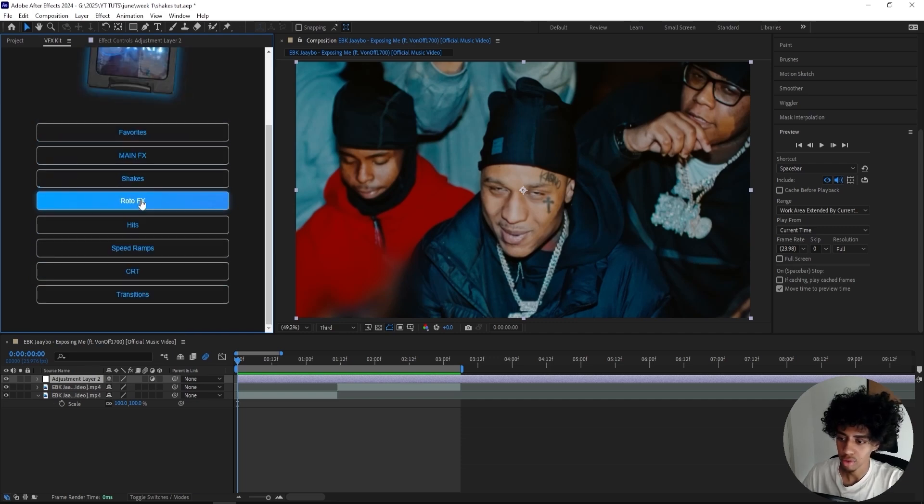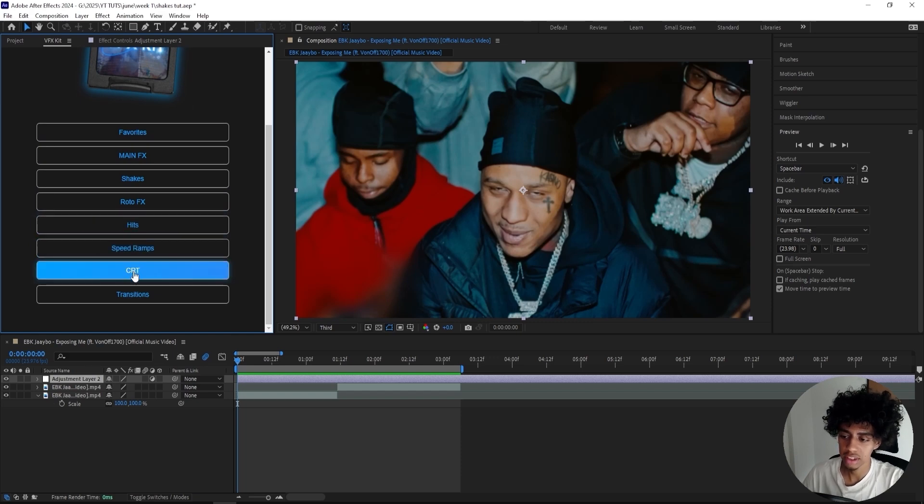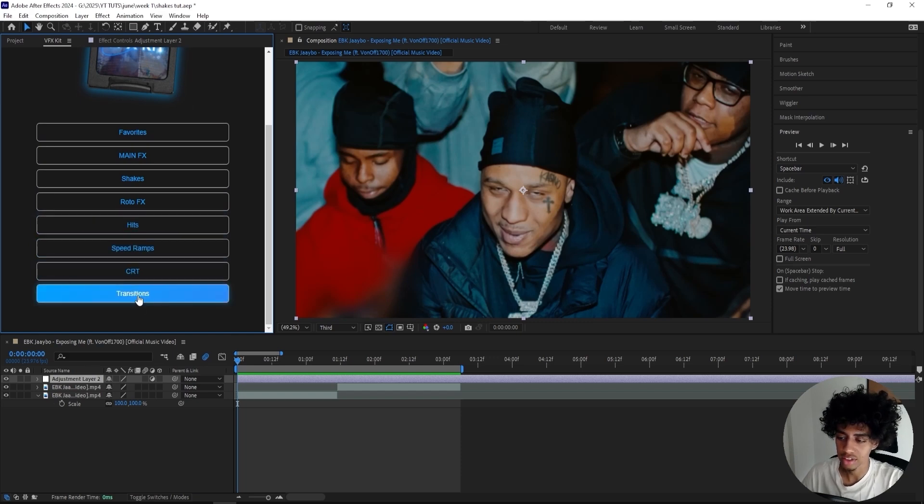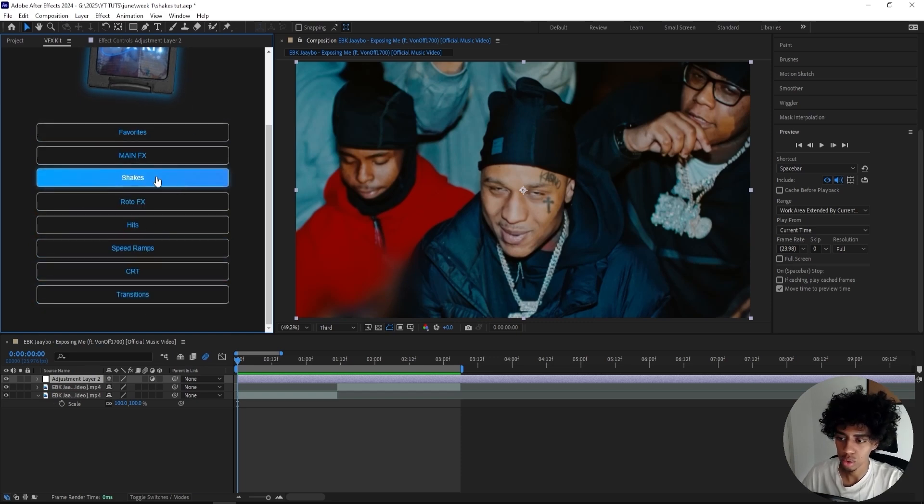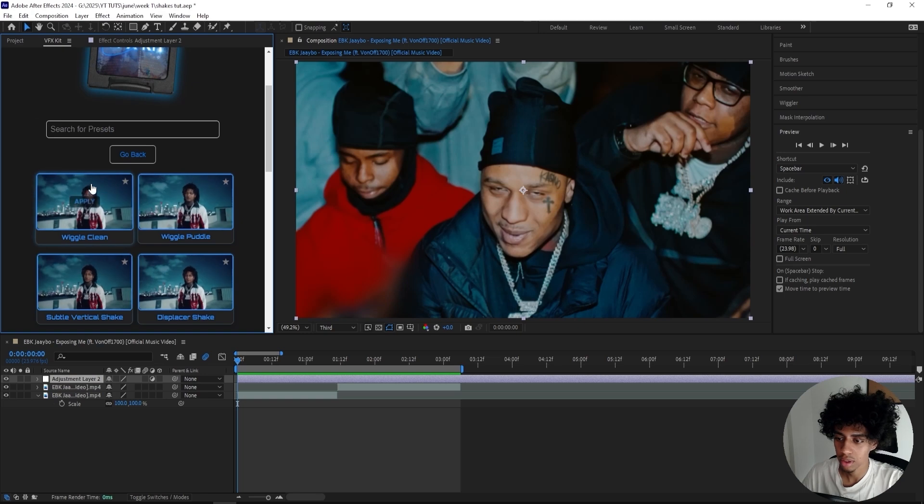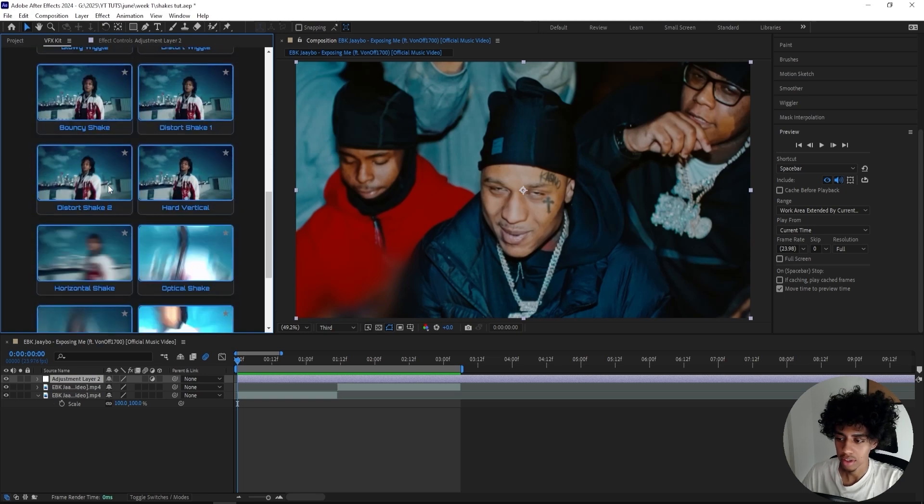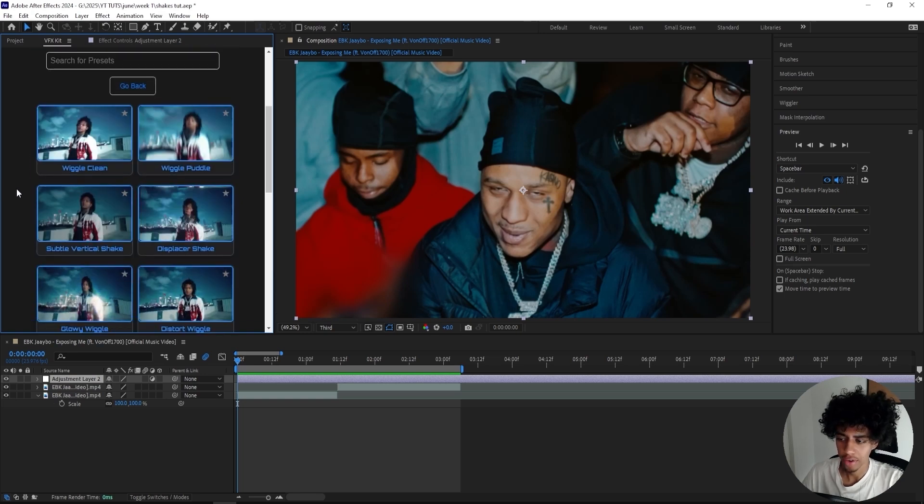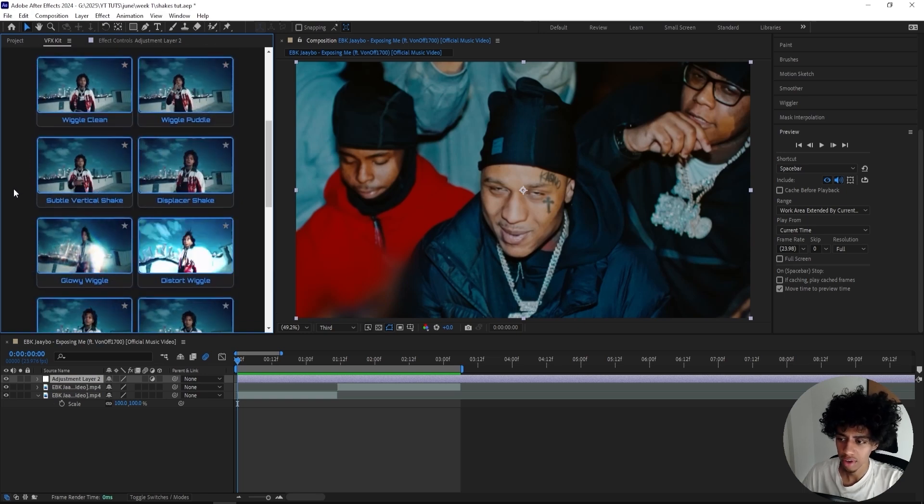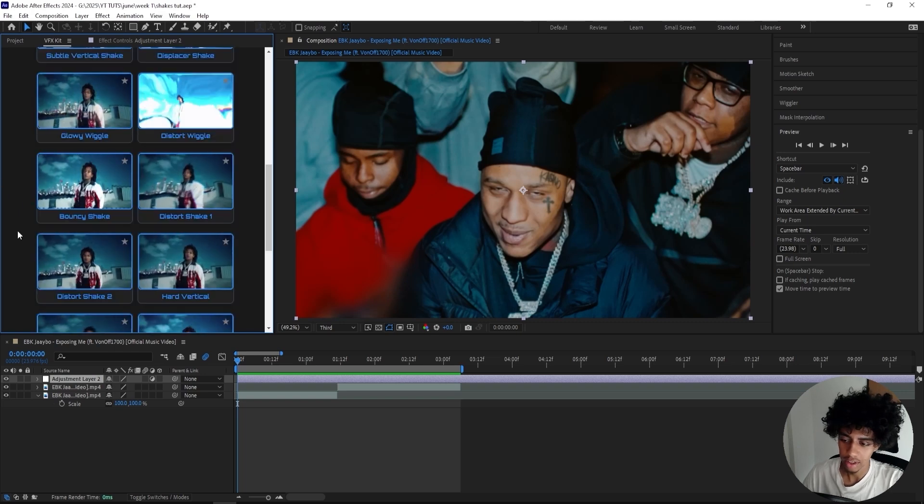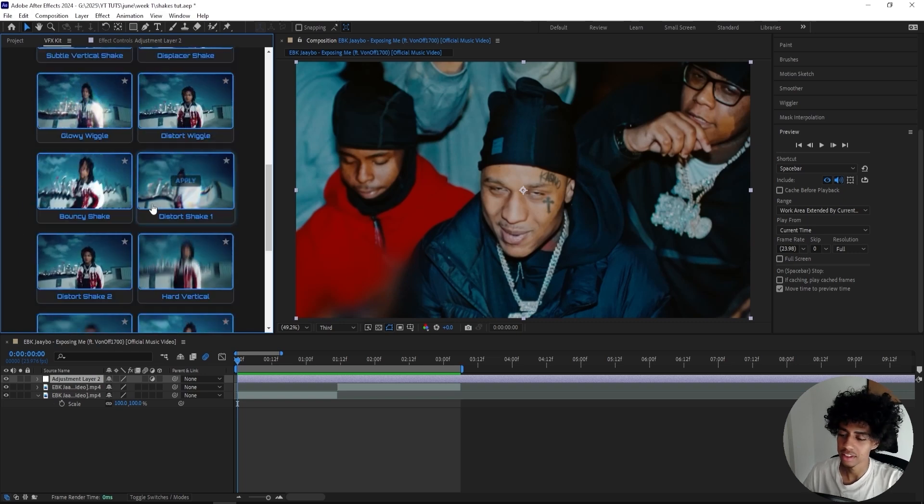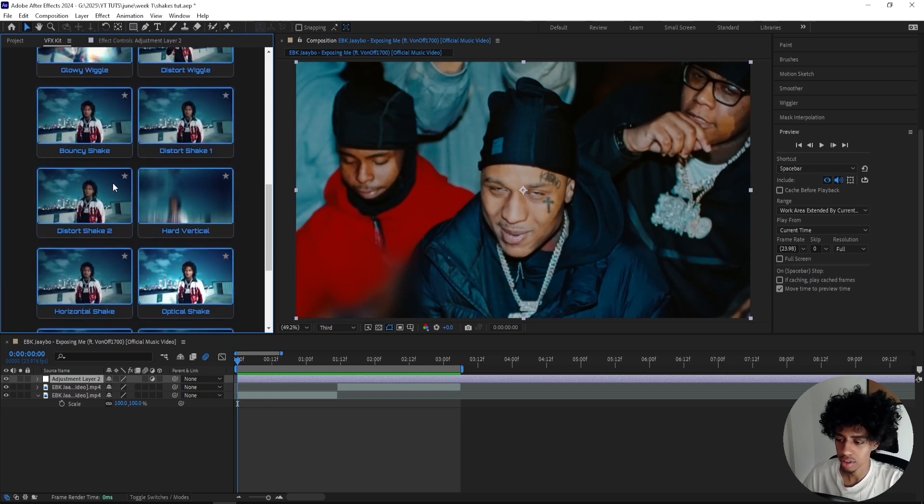It's not out yet, but we've got main effects, shakes, roto effects, hits, speed ramps, CRT, and transitions. If you open one of these tabs—let's do shakes for example—we've got a bunch of shakes in here. It's around 20 right now, if not more, and I definitely think this is going to be a game changer for video editors.